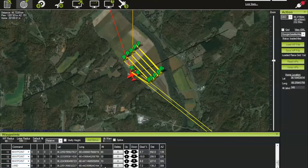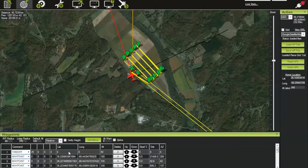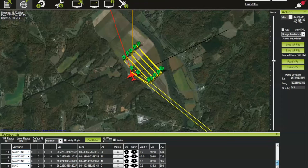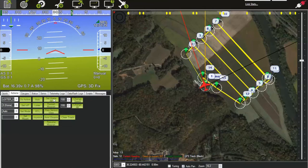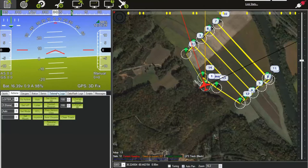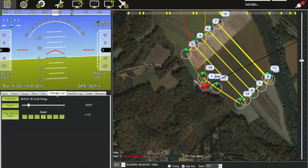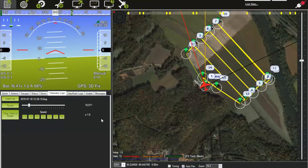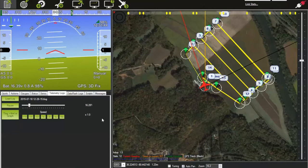If you're missing a Takeoff waypoint, either the motor won't activate or the aircraft will try to immediately go into an RTL, which would likely cause a crash. If you're missing a Land point, when it reaches the final waypoint it will go into an RTL and you'll have to figure out how to get it down. You can upload a new flight plan in flight — put the aircraft into a loiter, upload a new landing flight plan with just an approach pattern, then go back into auto.